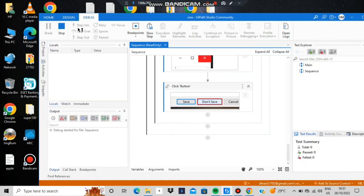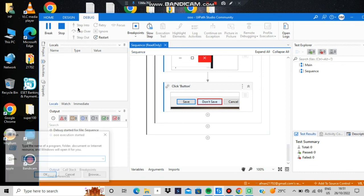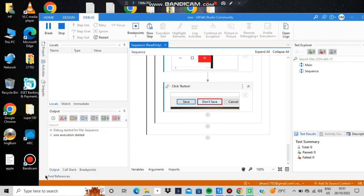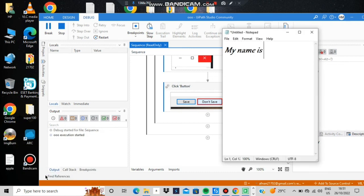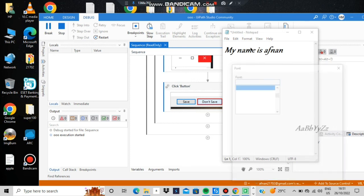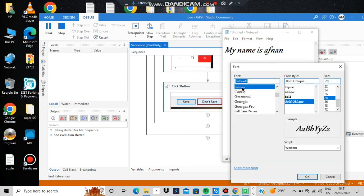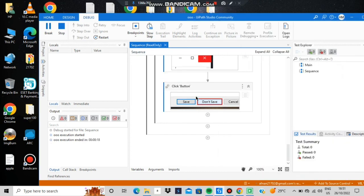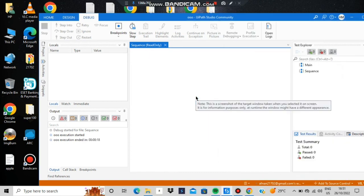Observe carefully what's happening during execution. First, the Run window opens, then notepad is typed and OK is clicked. Notepad opens, it goes to Format → Font, selects the font settings, then closes Notepad with Don't Save. The whole automation runs from start to finish.